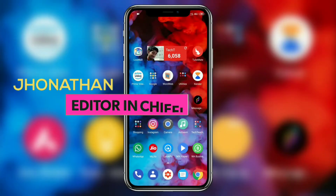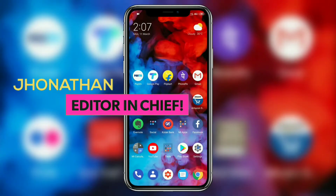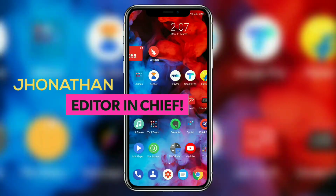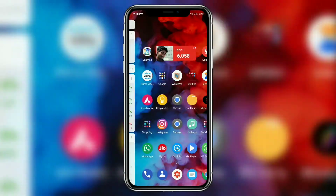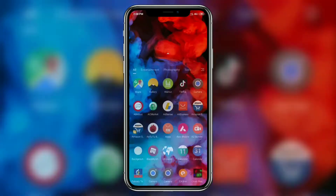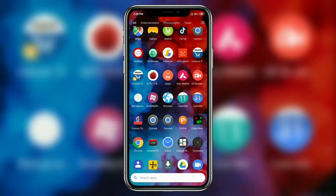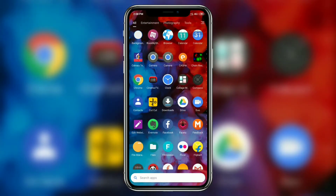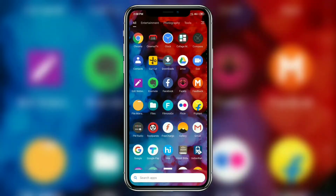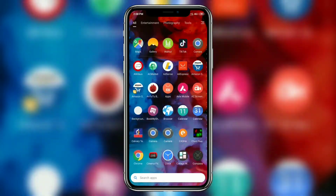Yo, what's up guys, this is Jonathan from Tech Teachers and today we'll be looking at how to read any deleted WhatsApp message in a single click and without root. Without much ado, let's roll the intro.